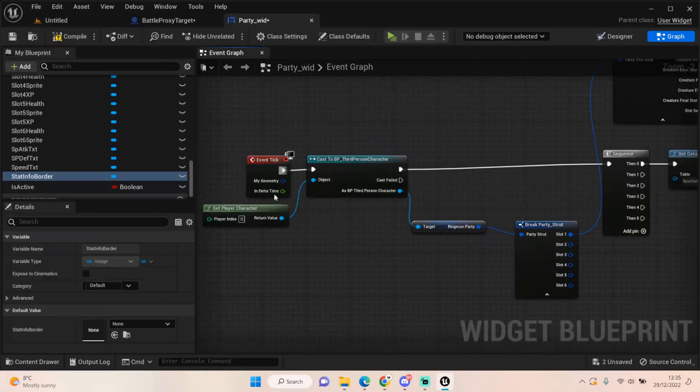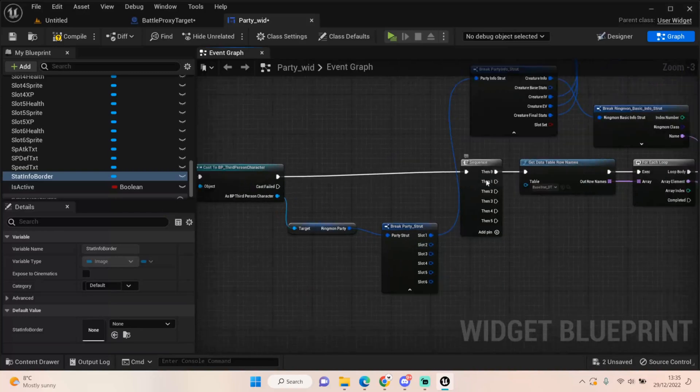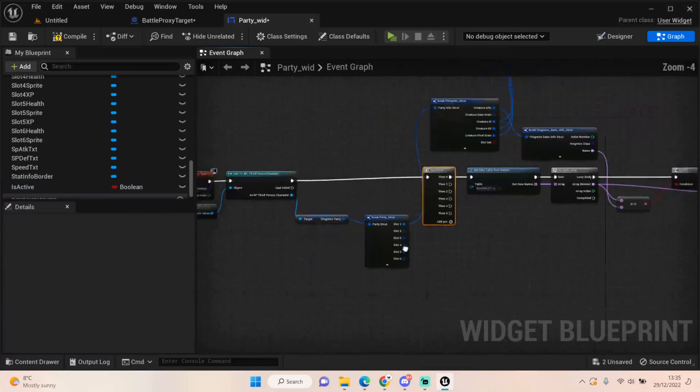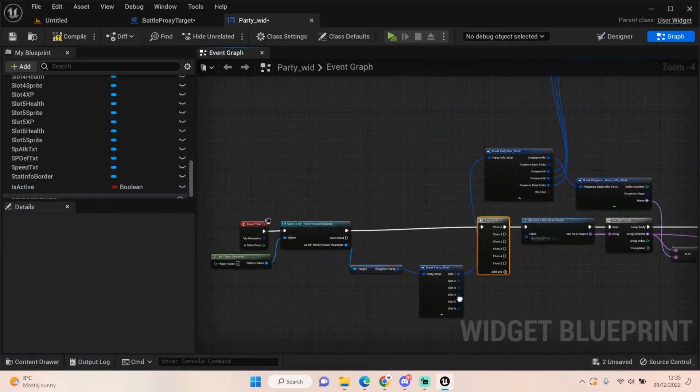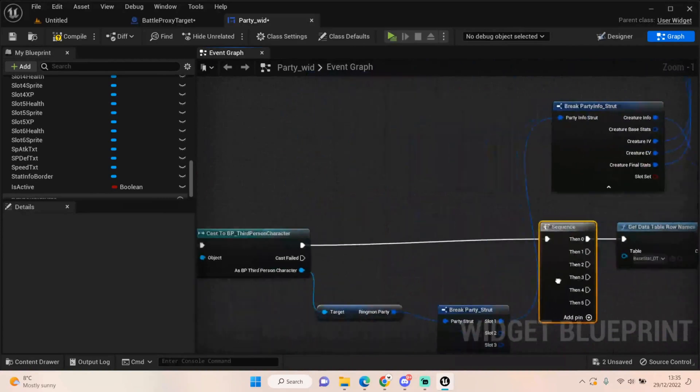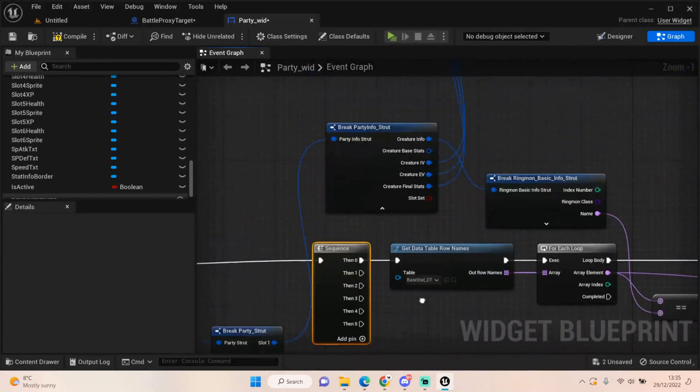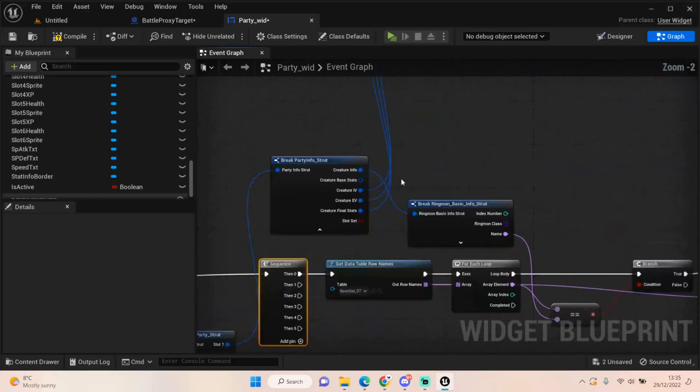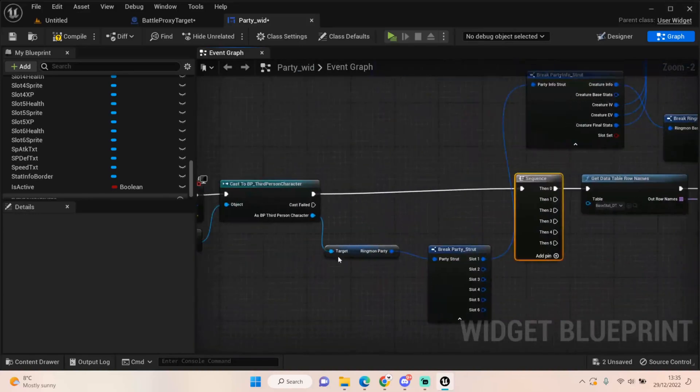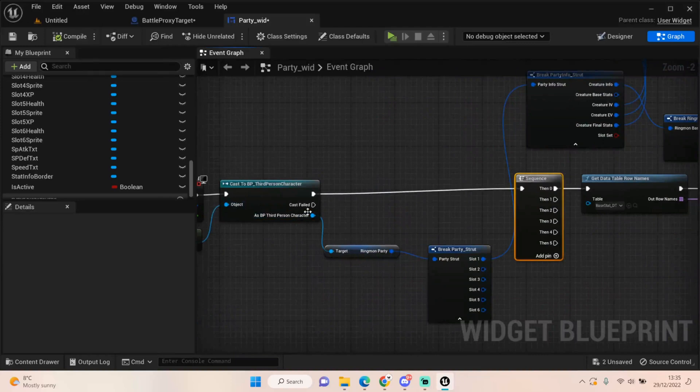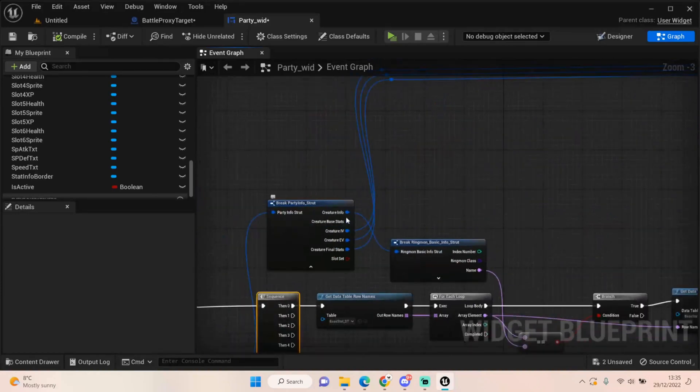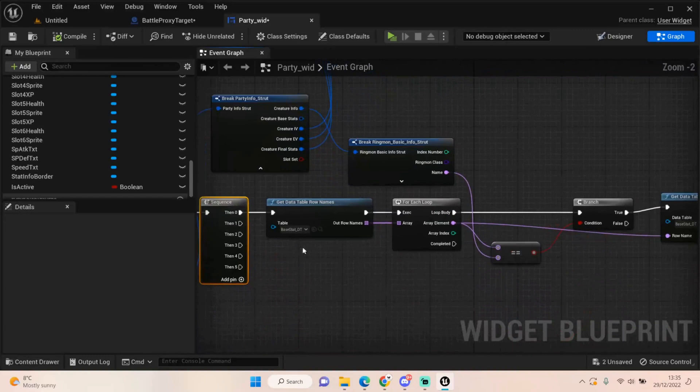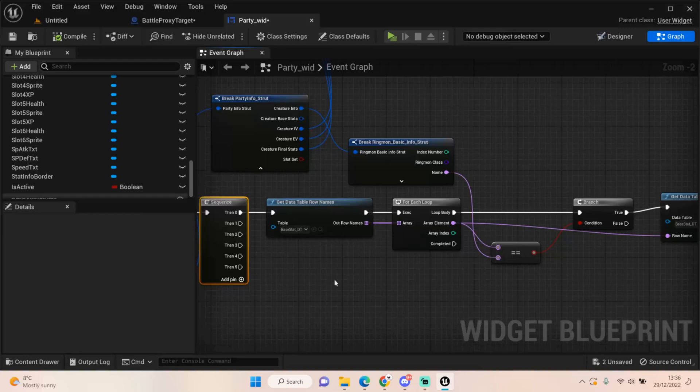We're casting to the third person character to get all the information. Now I need to set this up multiple times for each slot. But what's happening is it is going to run off a sequence eventually, but at the moment it's just doing this once for that top slot. We're breaking our information from our third person character, the ringmon party. We're also getting the base stats from our data table that stores all that information.